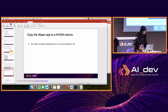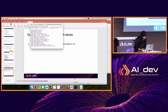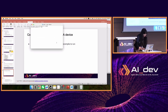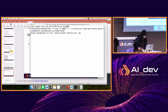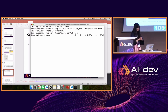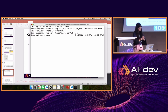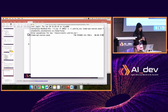Now let me copy the app to an NVIDIA device that is remotely hosted in our office in Asia — to show it's fully portable and completely works. I need to terminate the current server and then use SCP to copy the Llama API server WASM file to the remote NVIDIA Jetson Orin machine. It's a very small app, so it should be fast.